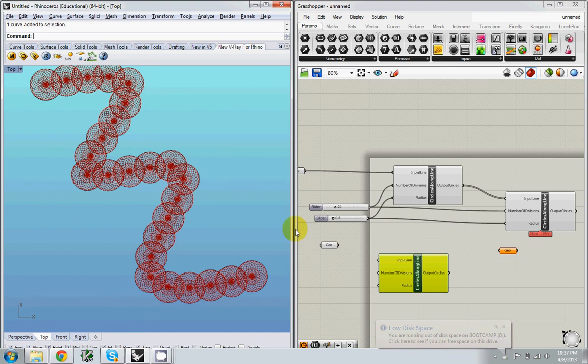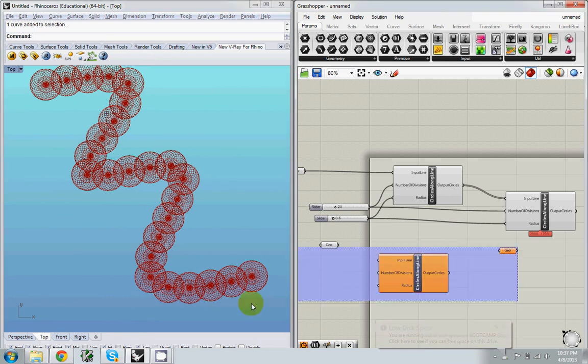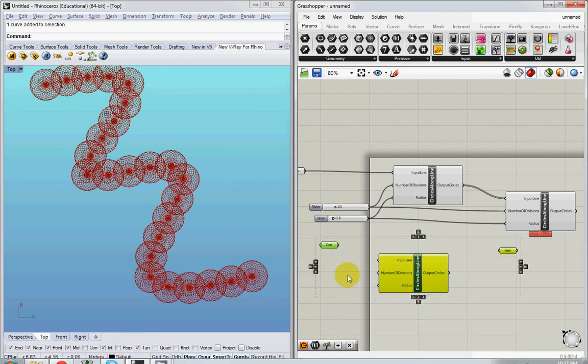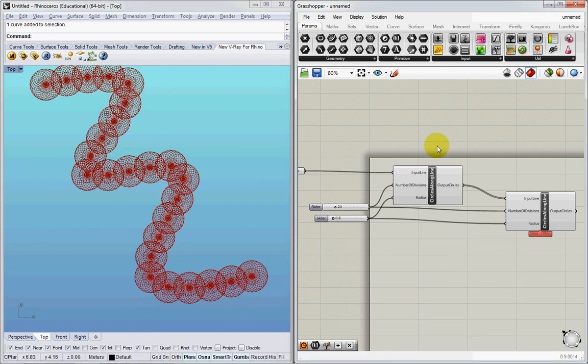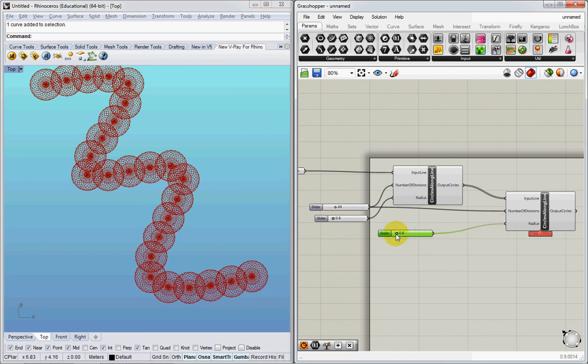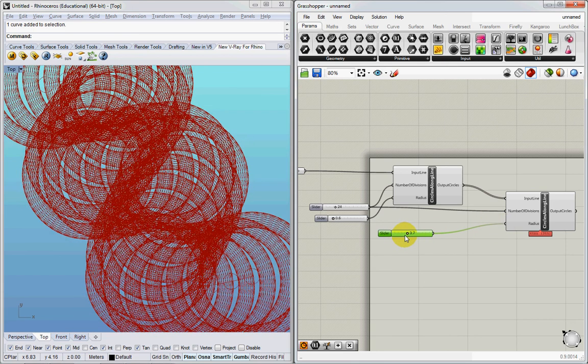You know, and I can also kind of copy and paste this and control the second one's radius independently.